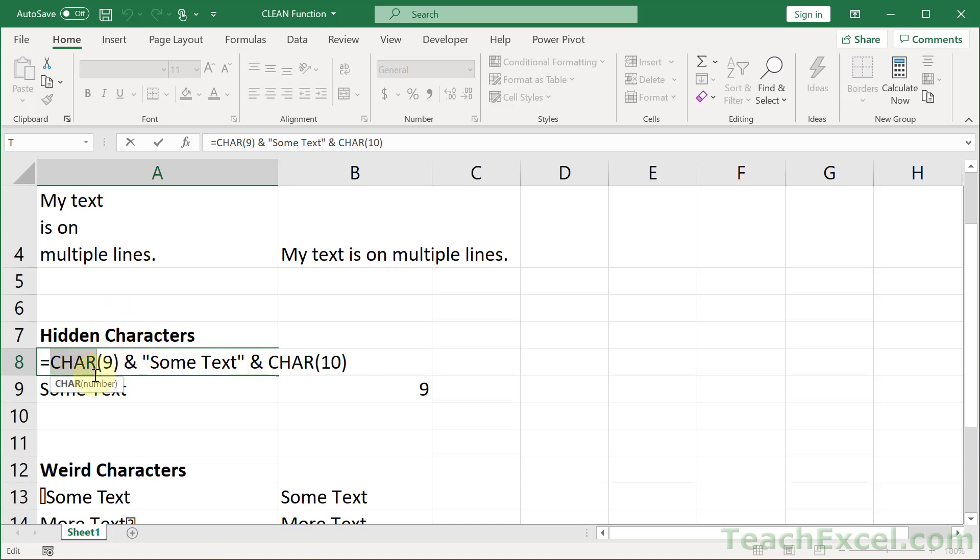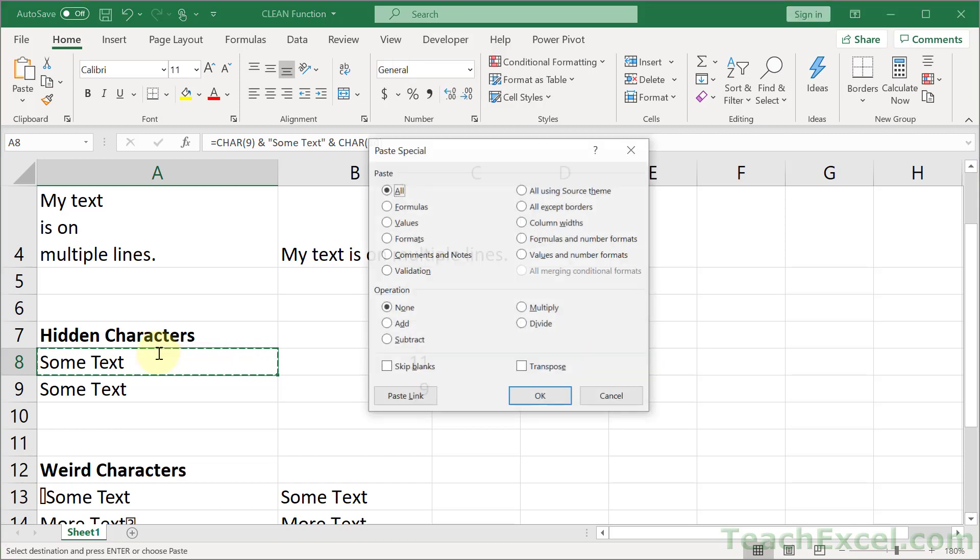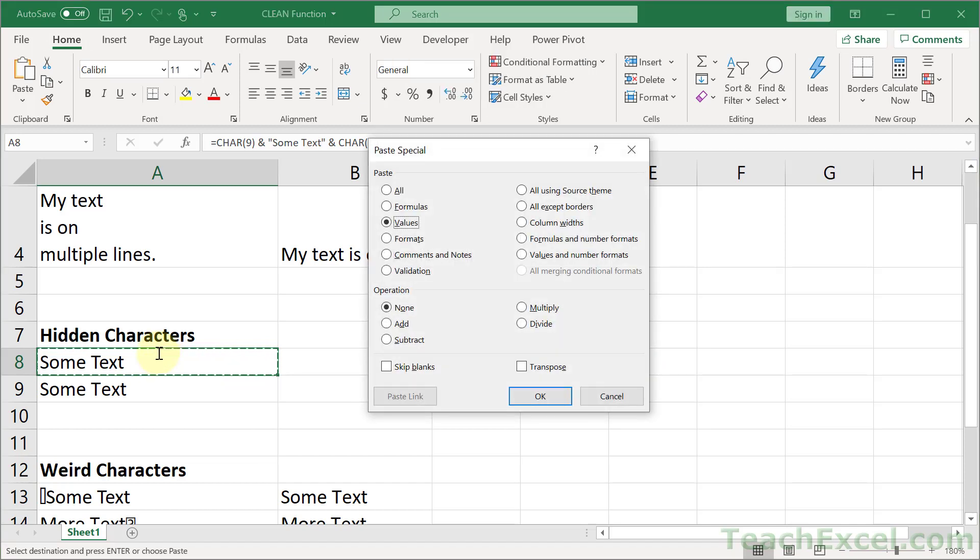It will usually be like if I control C, alt E, S, V, that's copy, paste, special, values.